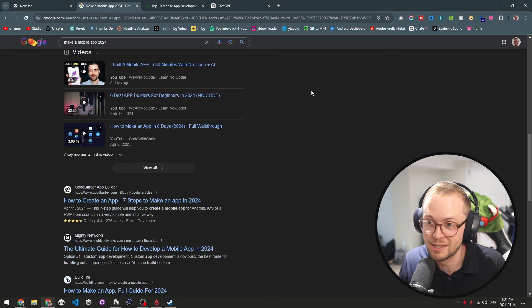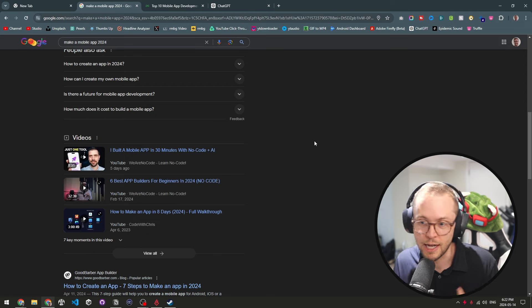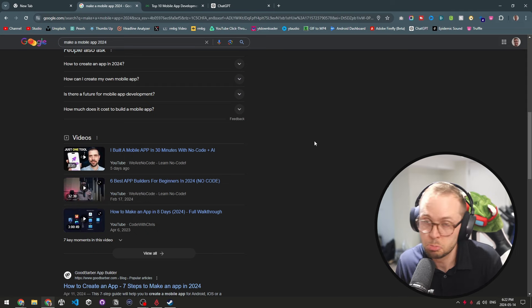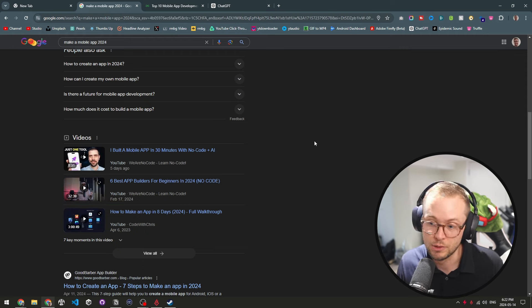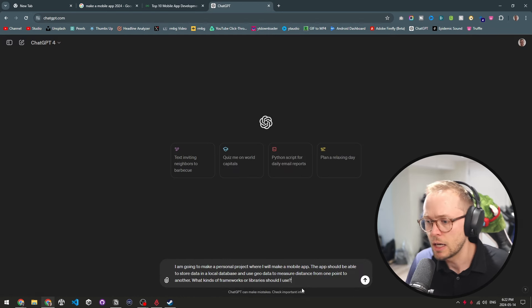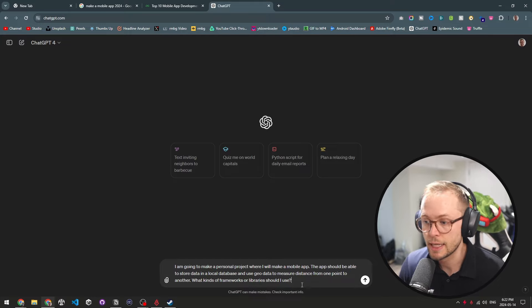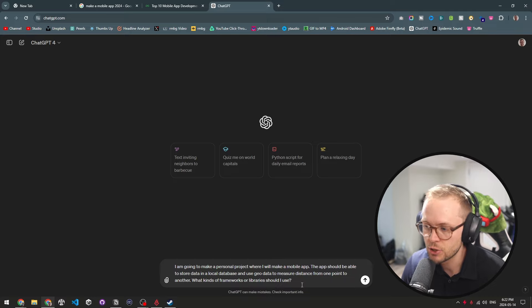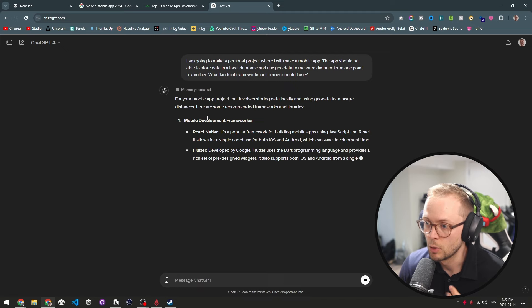I don't want to 'build an app in 30 minutes with no code' — maybe you can do that and get AI to help with a bunch of stuff, and that's cool. But I like to know what my app is doing so that if I needed to build it again or build something even better, I know how. For ChatGPT or Gemini, I would ask something like: 'I am going to make a personal project where I will make a mobile app. The app should store data in a local database and use geodata to measure distance from one point to another. What kinds of frameworks or libraries should I use?' And ChatGPT starts to spit out some results.